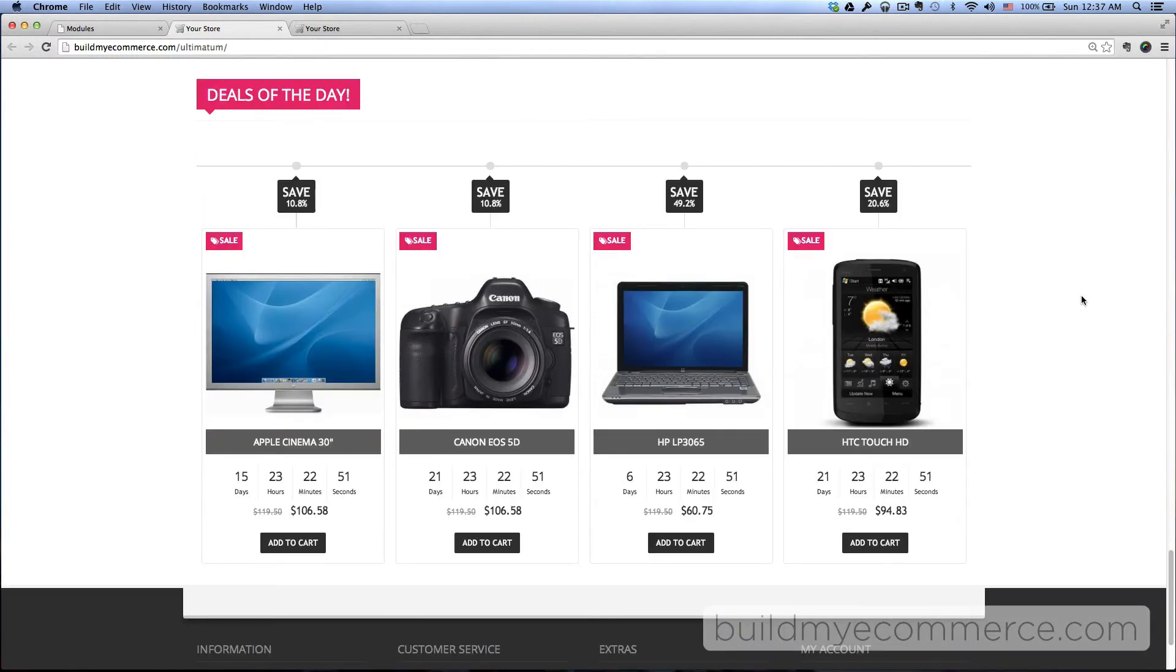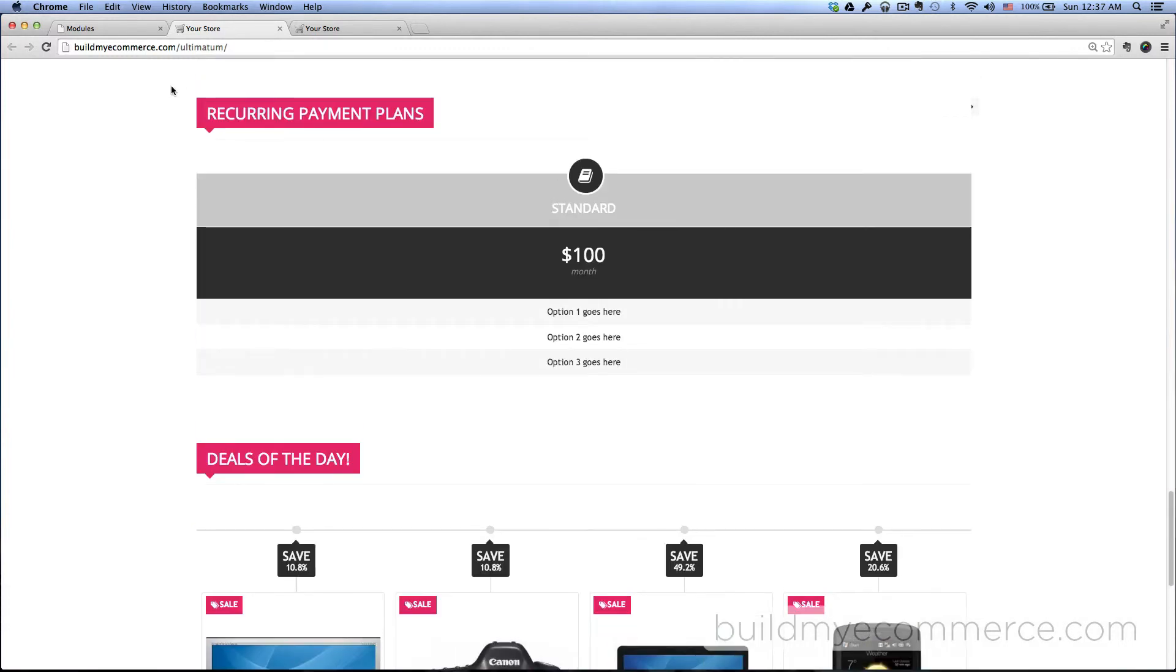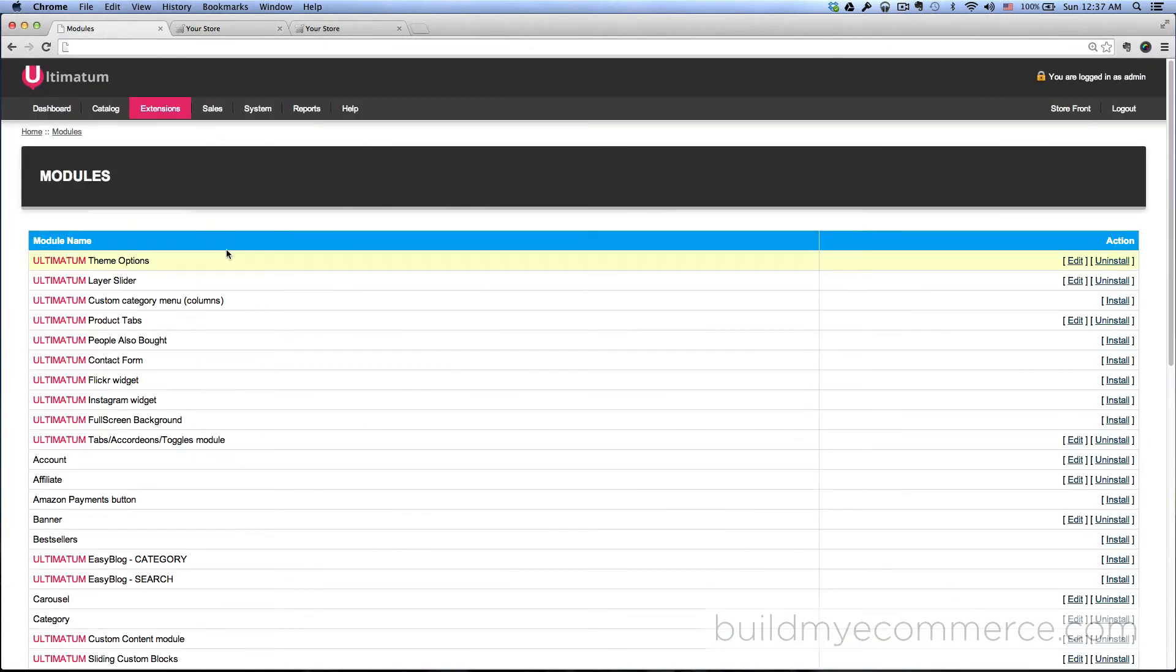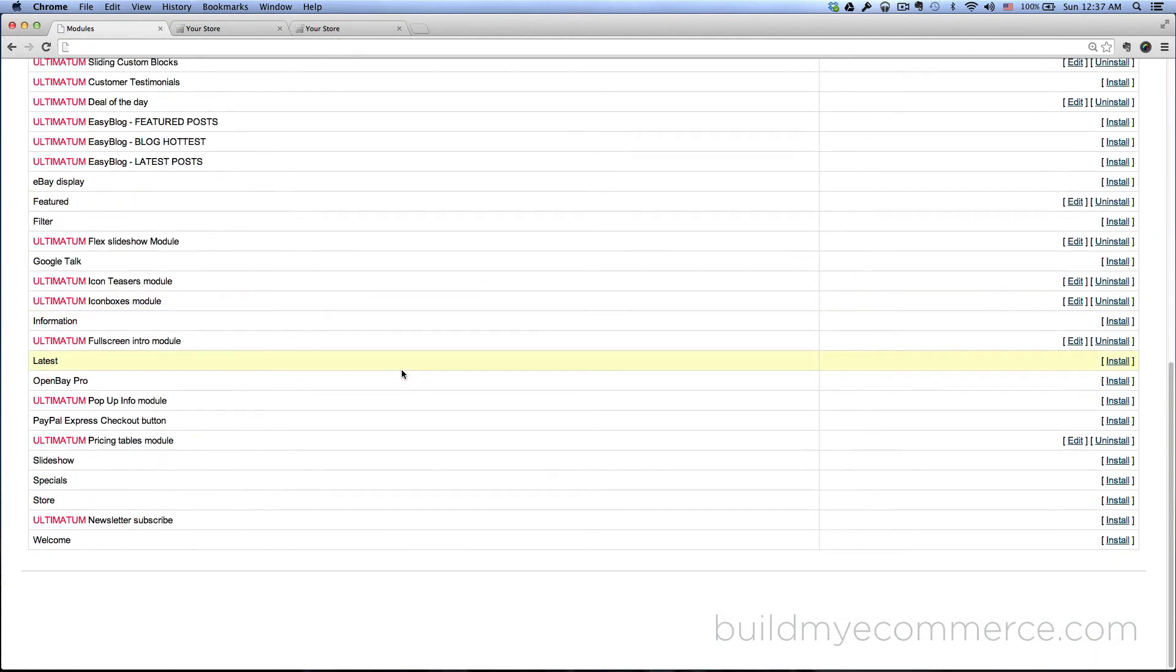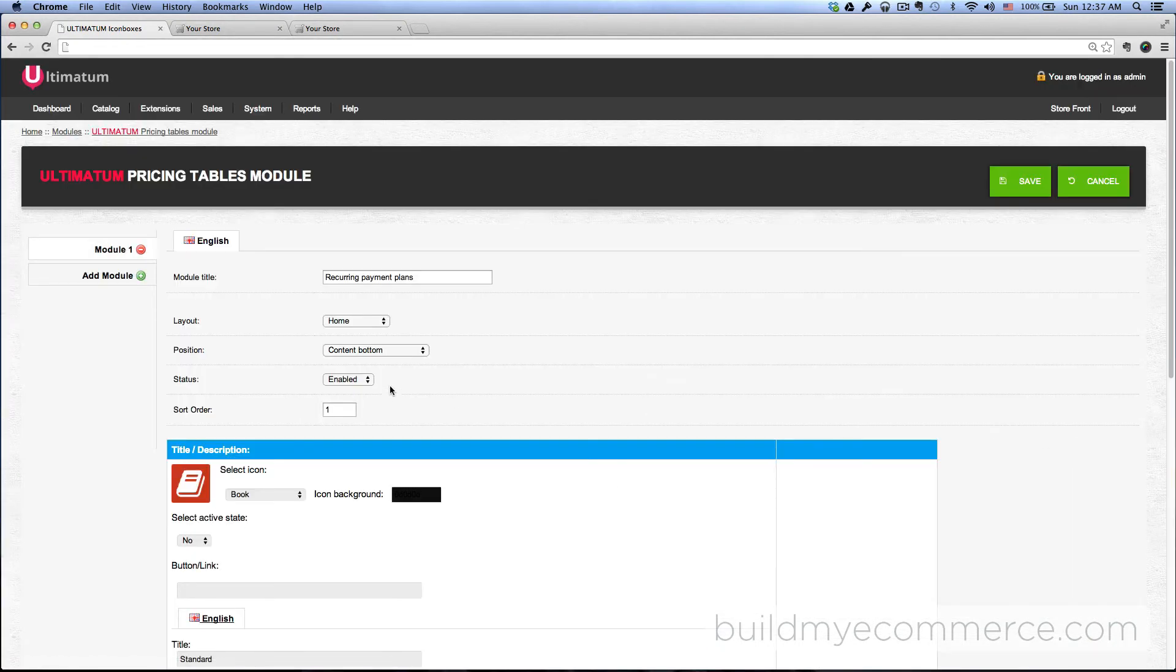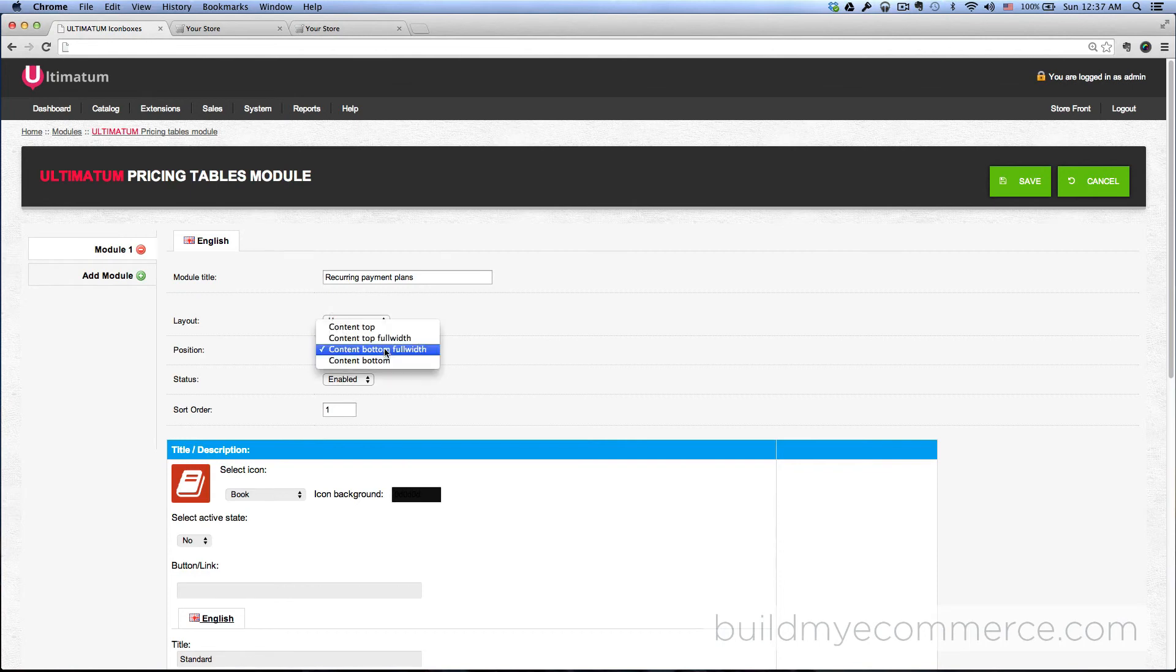Go to the Pricing Tables Module, click Edit. For the position, let's choose Content Bottom Full Width. For some reason this wasn't available earlier.